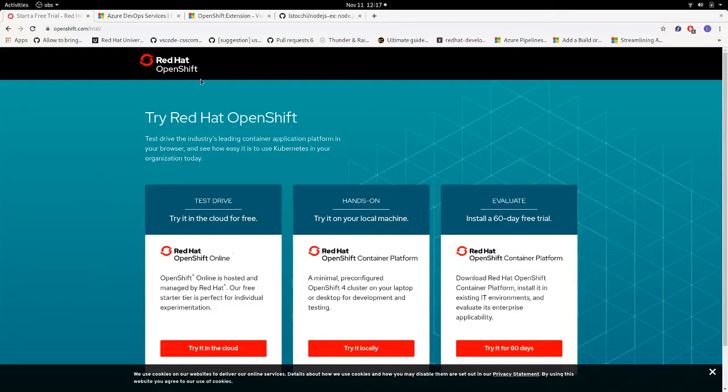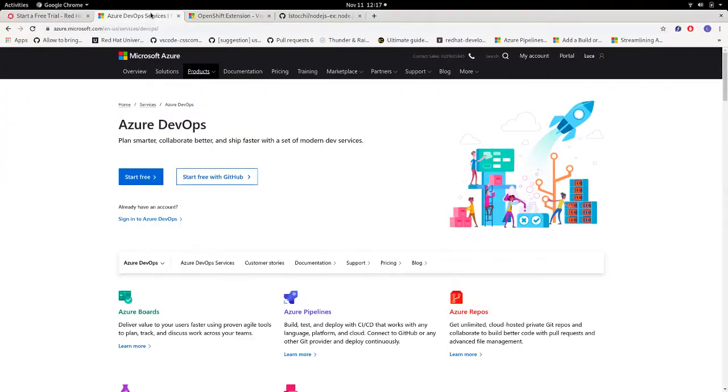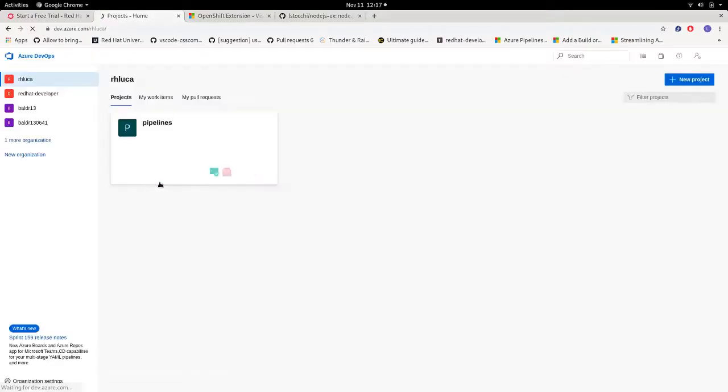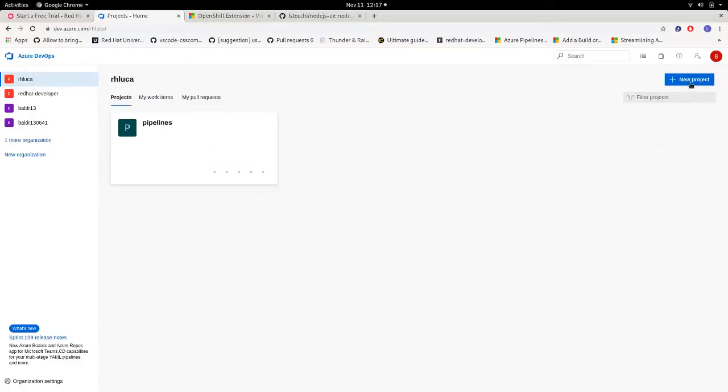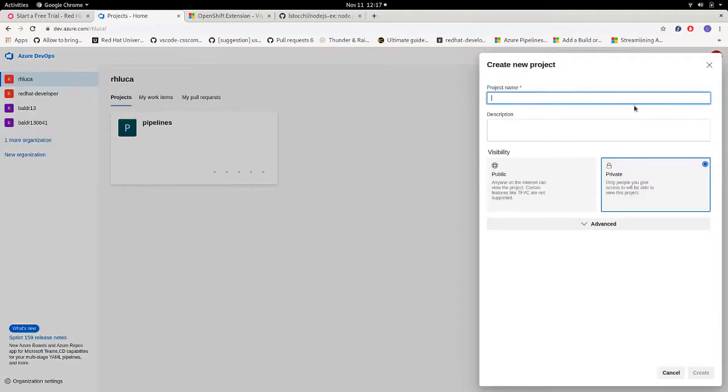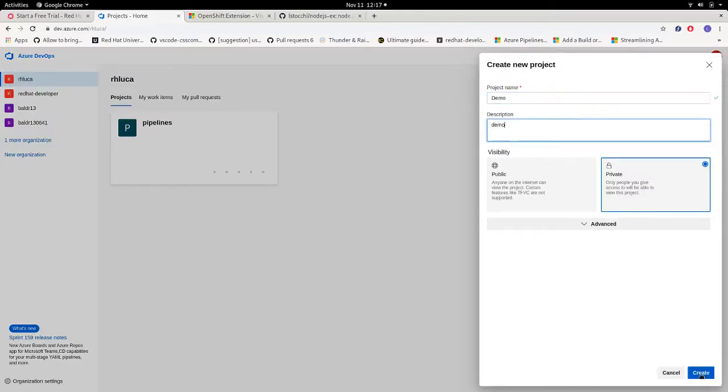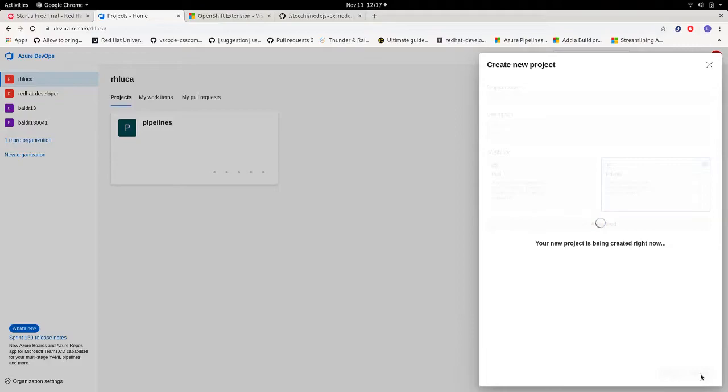Then you need an Azure DevOps account and once you log in to your organization we have to create our own project. I'm going to create one for this demo.